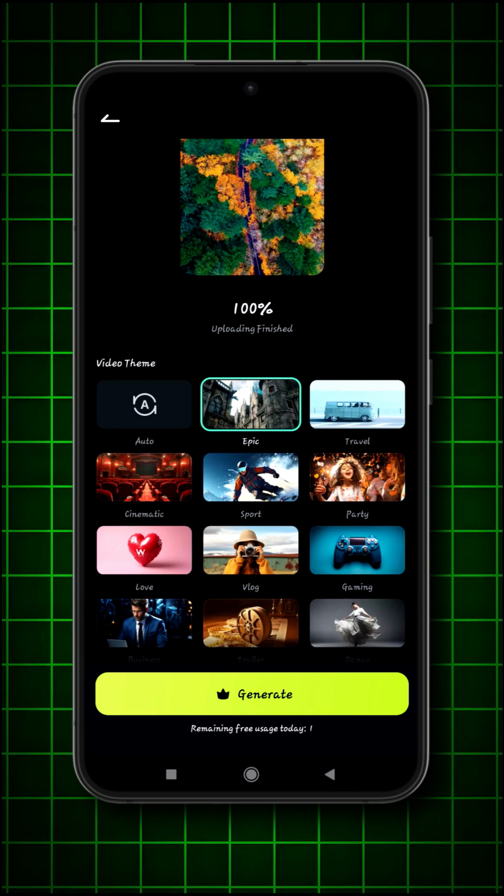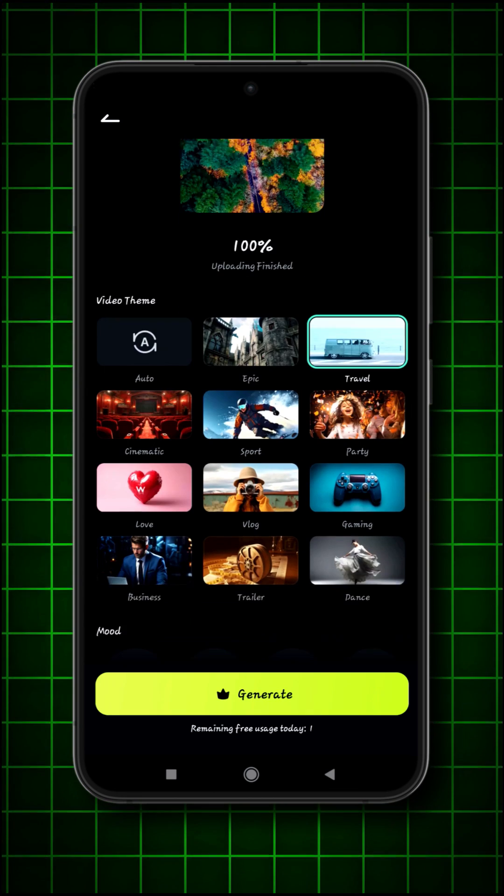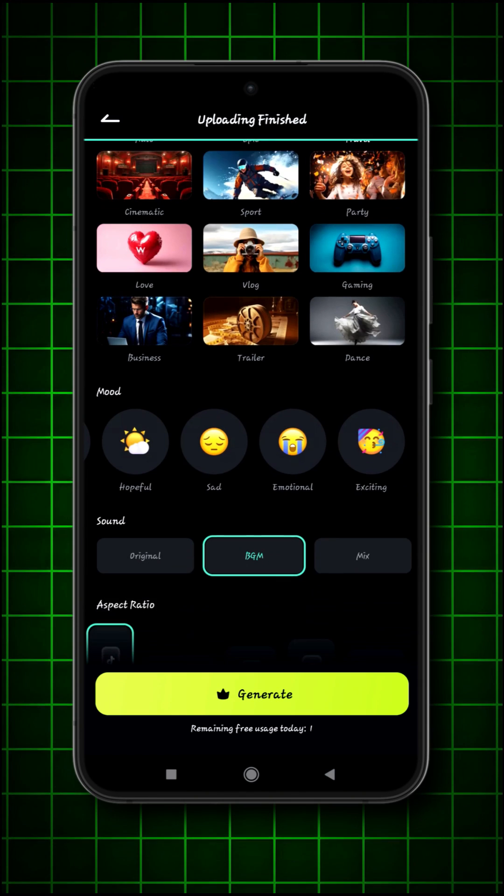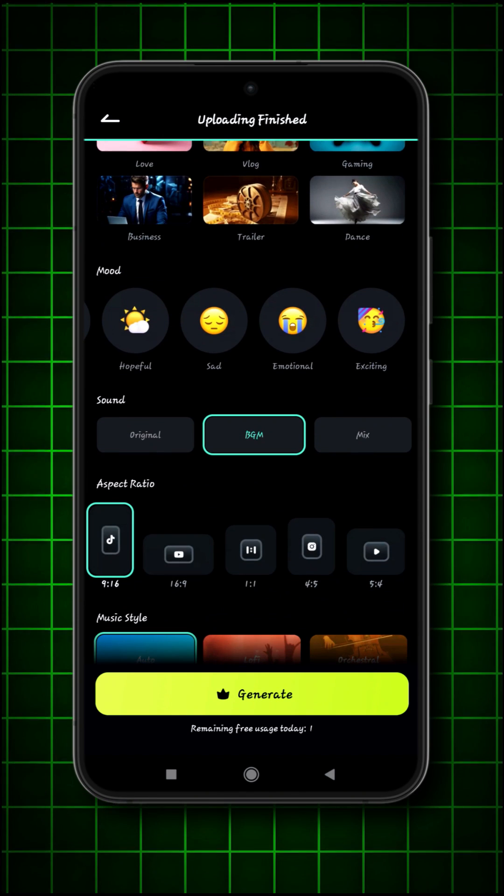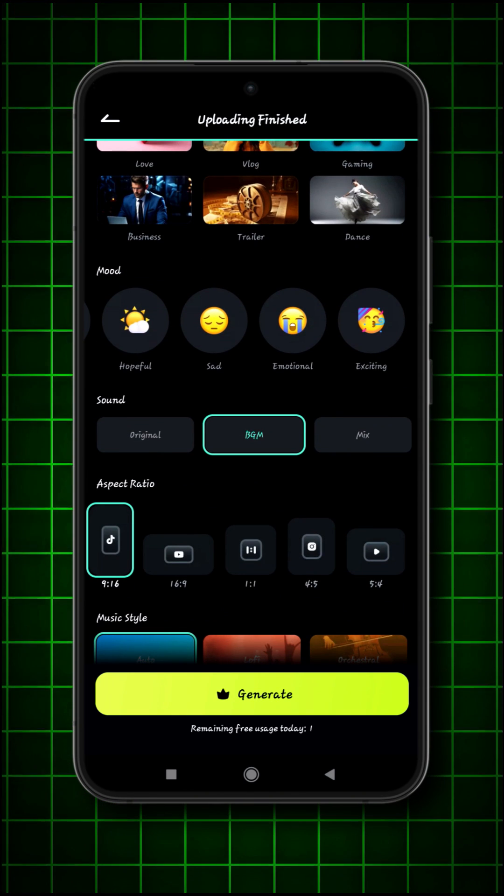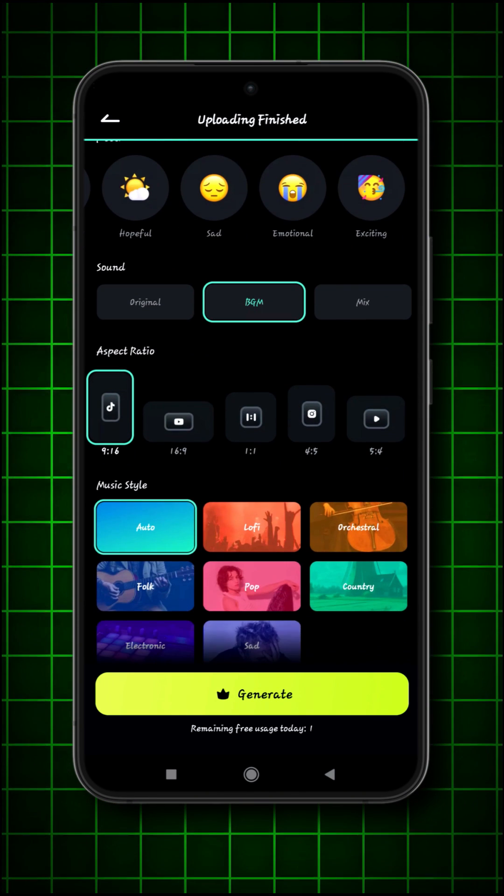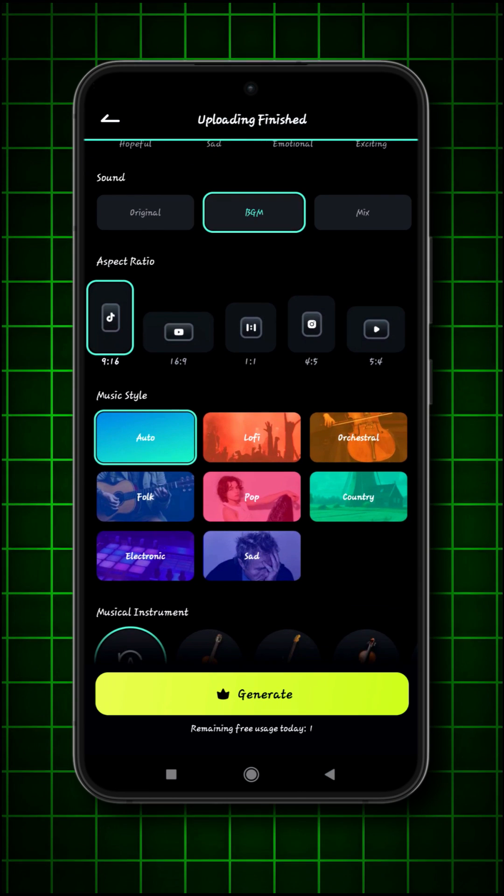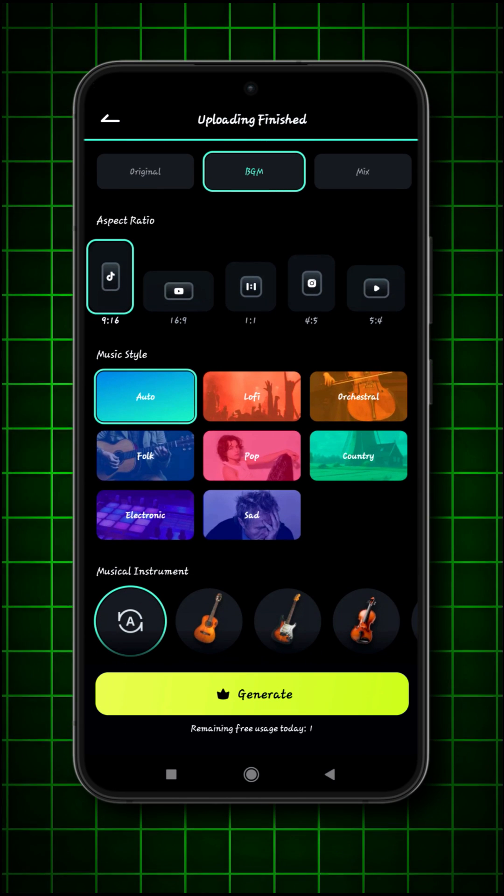From here you can select video theme. And you may also choose mood and sound from here. You may also choose video ratio and music style.